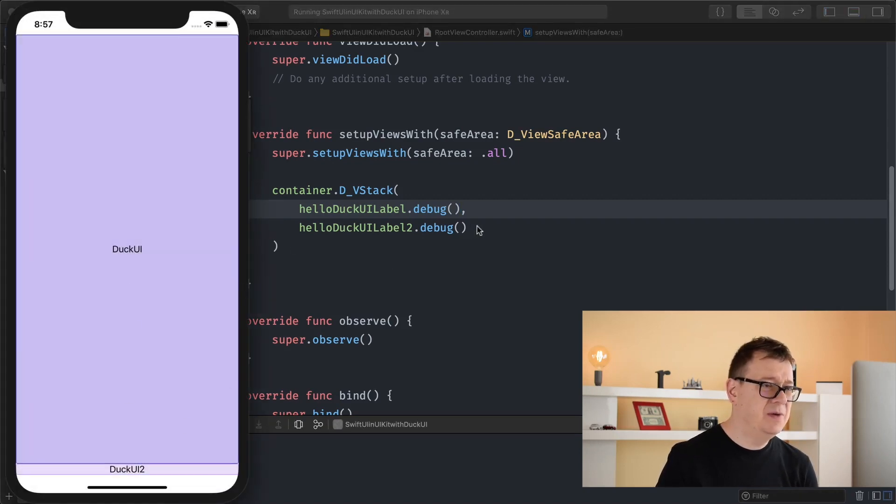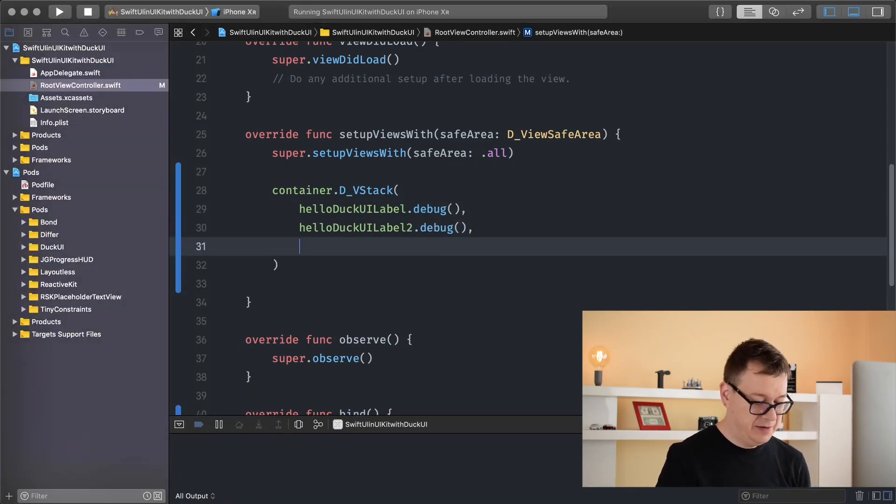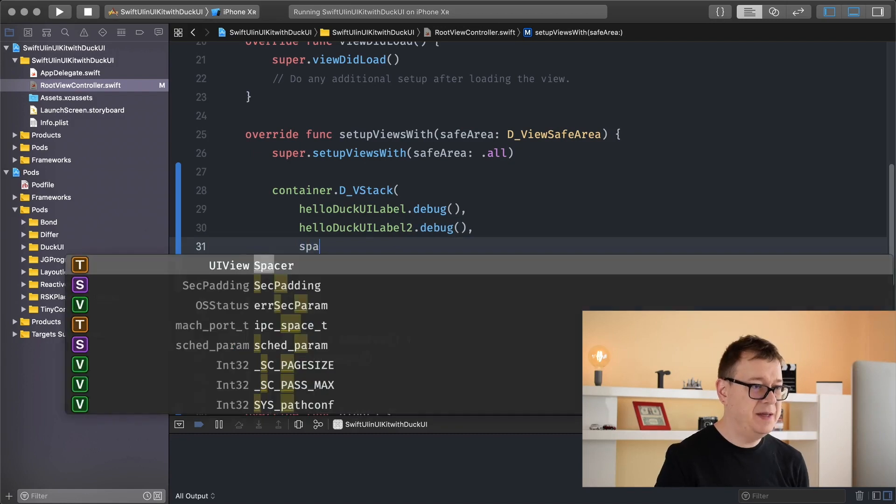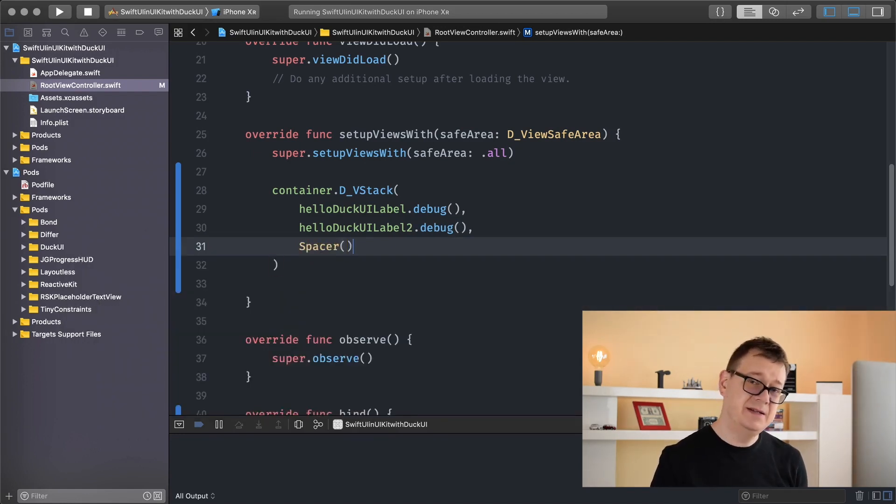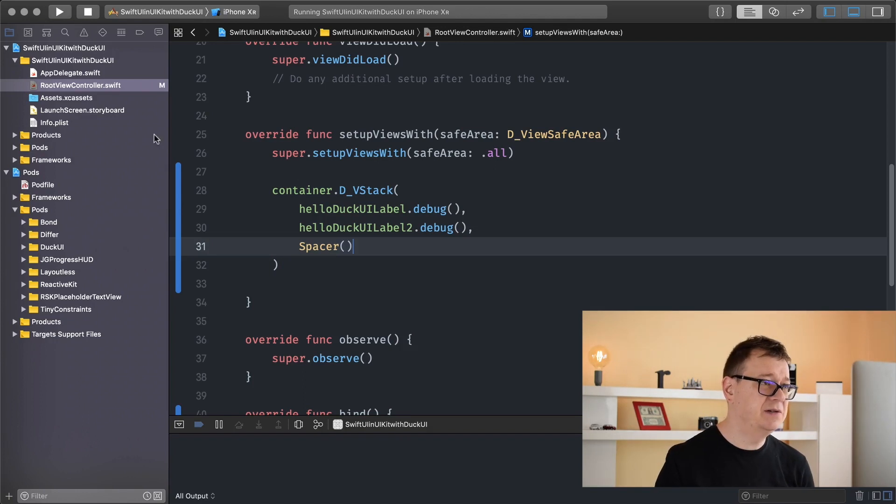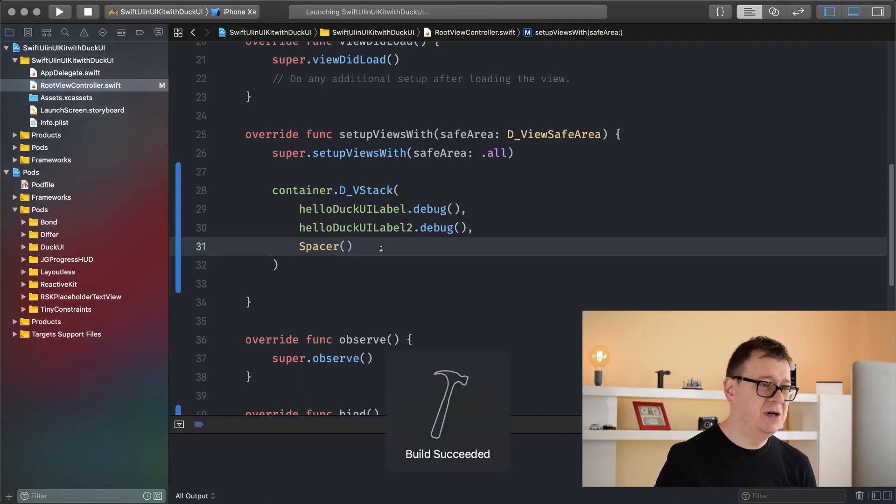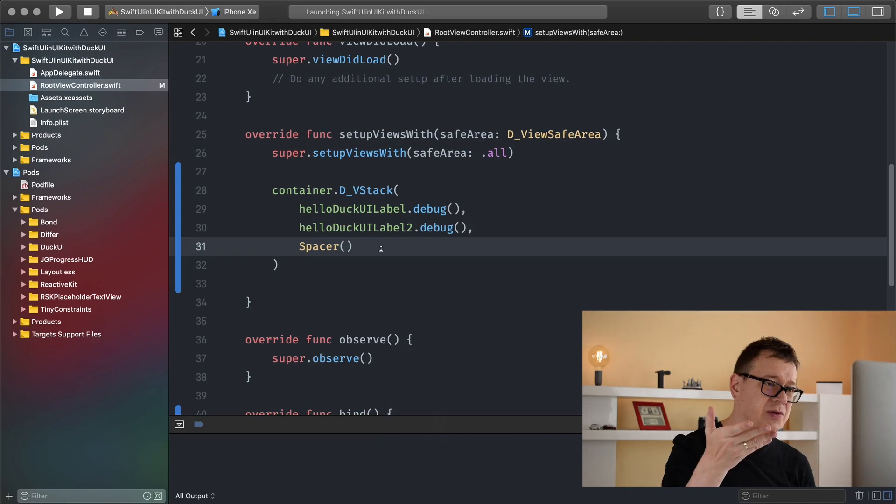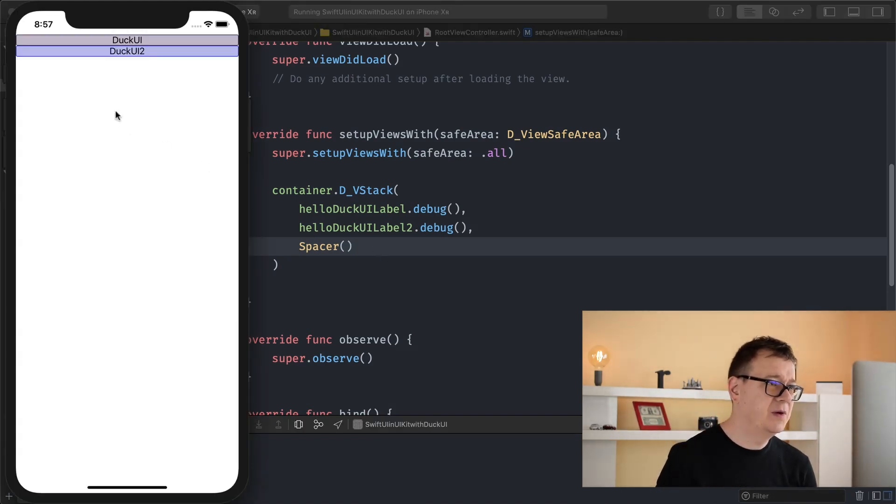So as you might have noticed, we need to add a spacer here. And if you don't know what a spacer is, go ahead and take a look at the previous videos. But yeah, that is what will pump these two labels up to the top. And yeah, that is it.